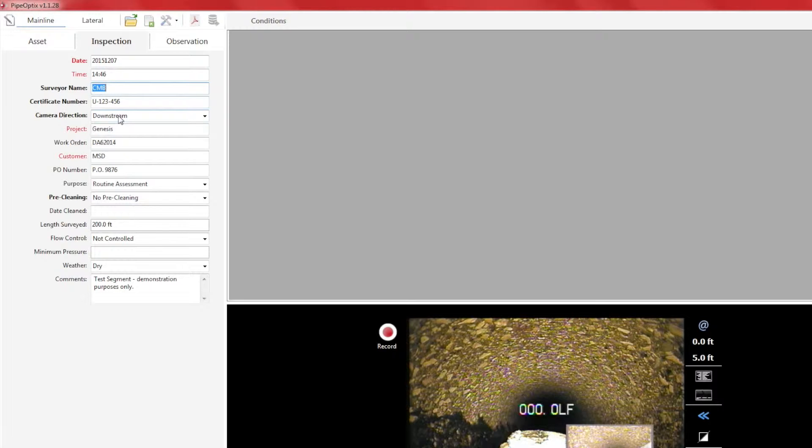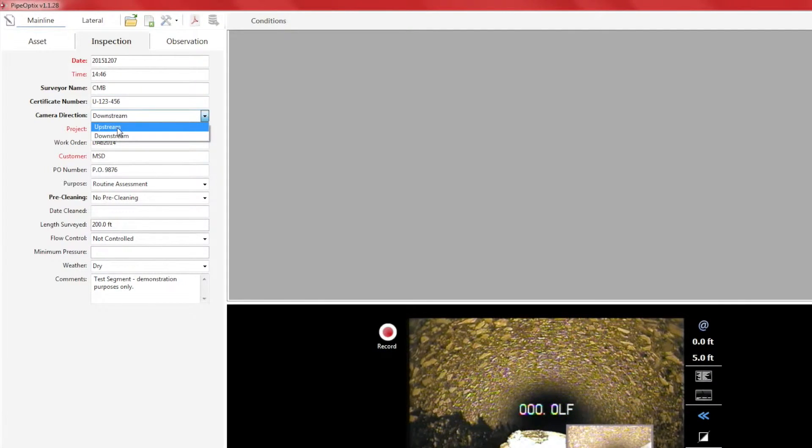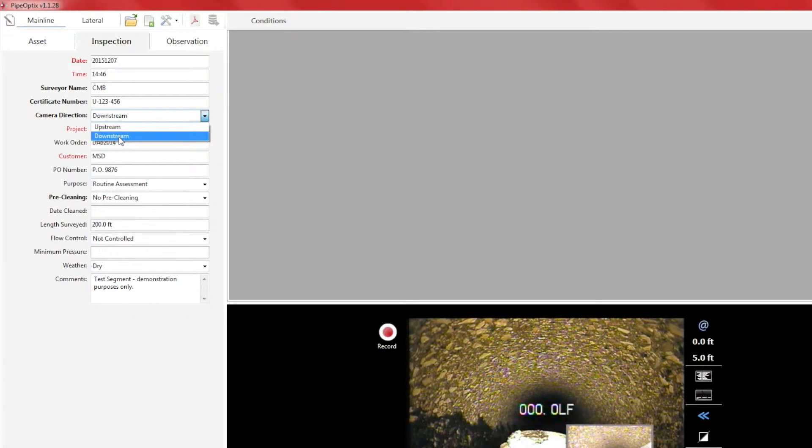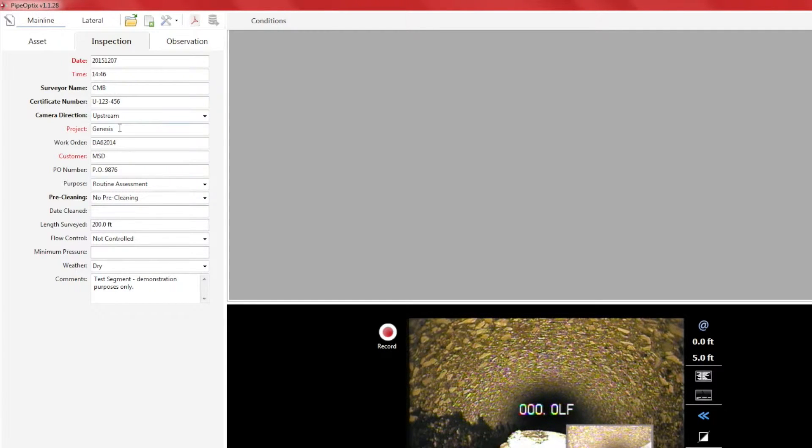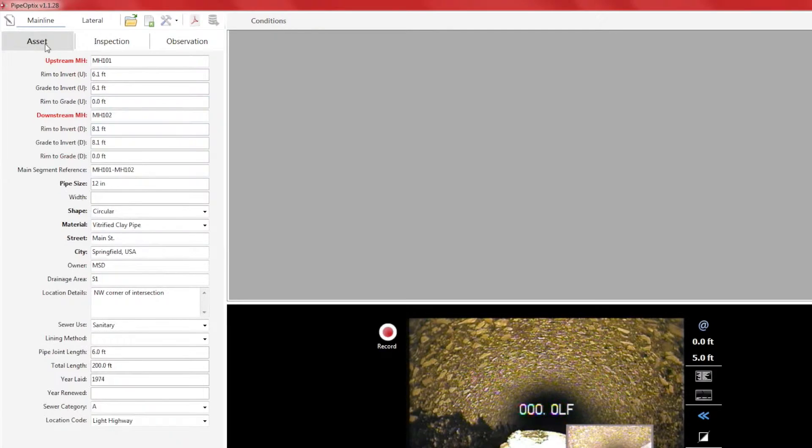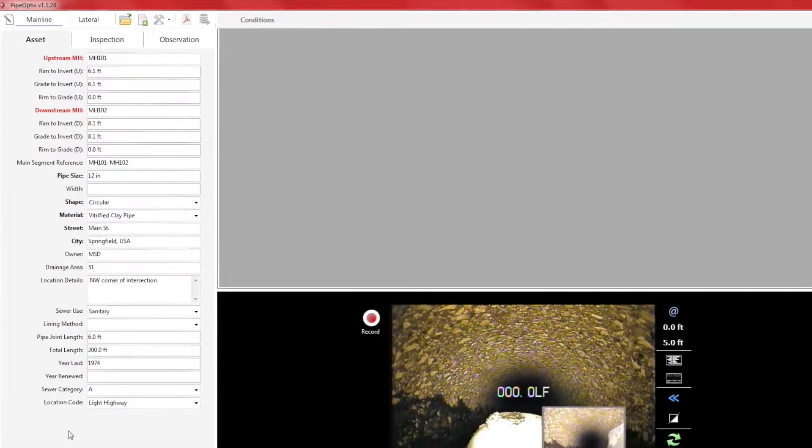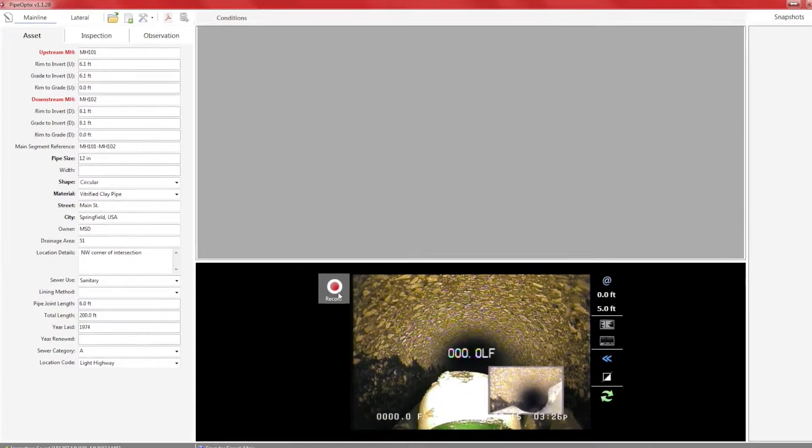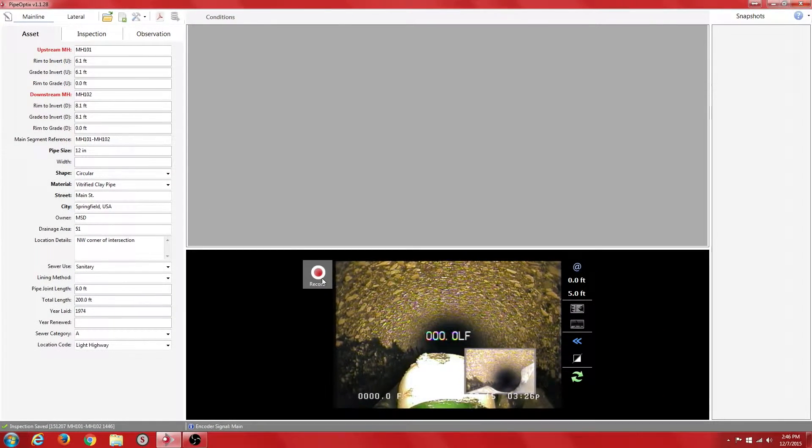As you can see, the red and bold fields are required. For this inspection, we are traveling upstream and have indicated that in the camera direction field. Now that all the required fields have been populated, the record button is no longer grayed out and we are ready to start recording.